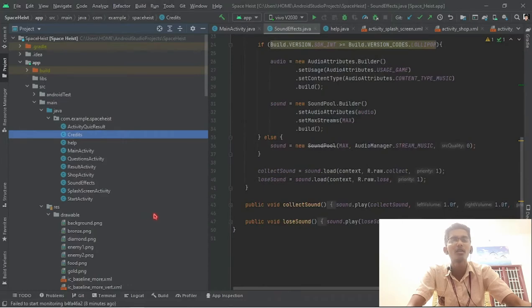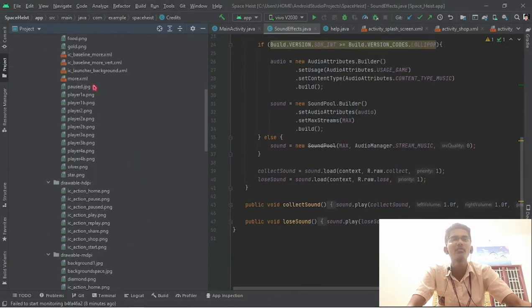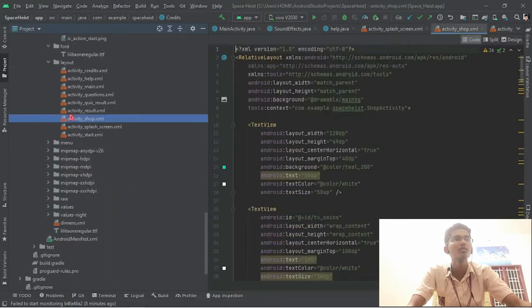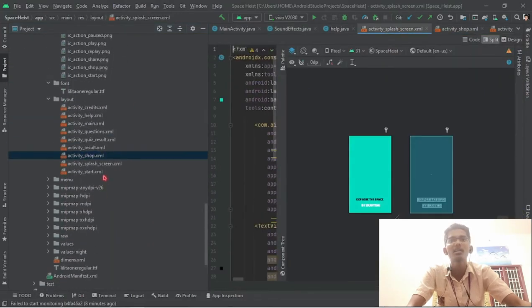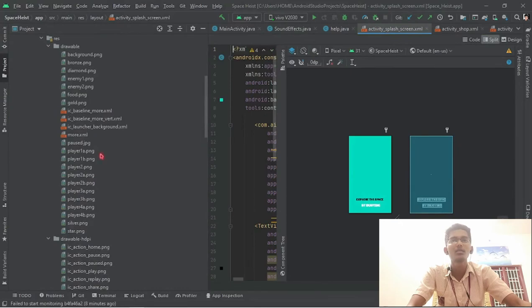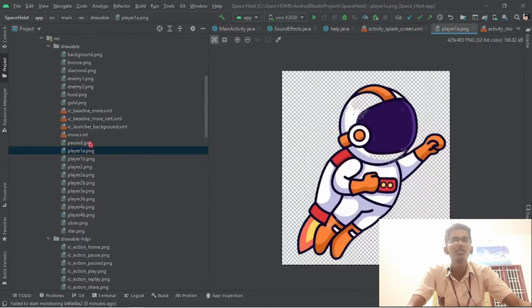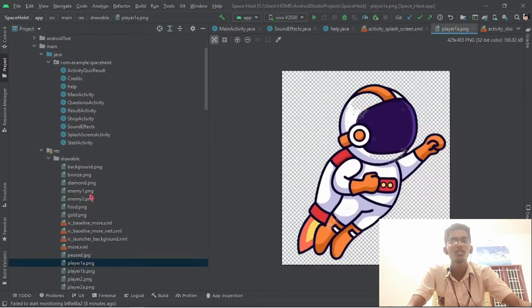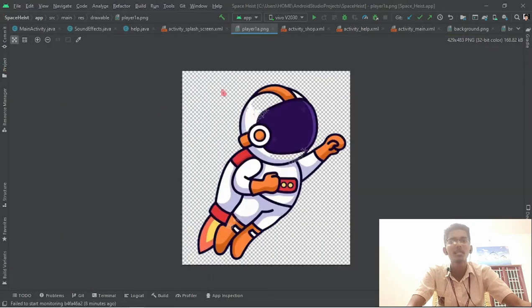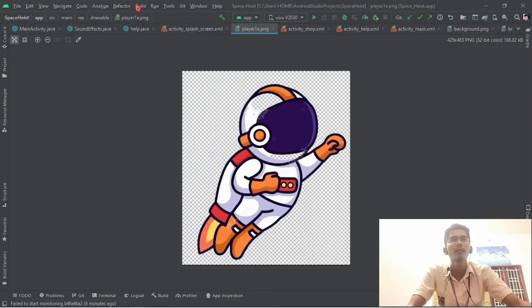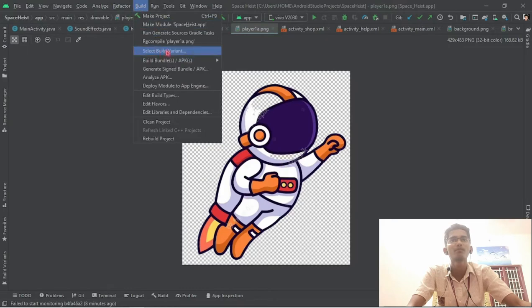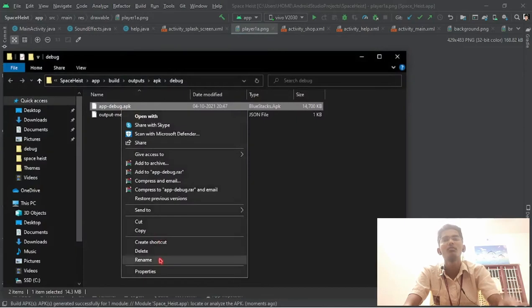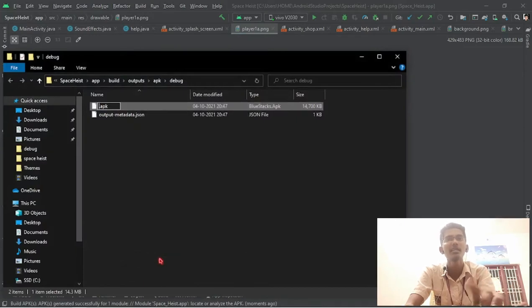For designing we have used XML. These are the other JPG and PNG images which we have used in this project. We can make this game into an APK file. So I am going to build an APK file. Here is the build APK option. Now the APK file is built, and here is the APK file. I am going to rename this.